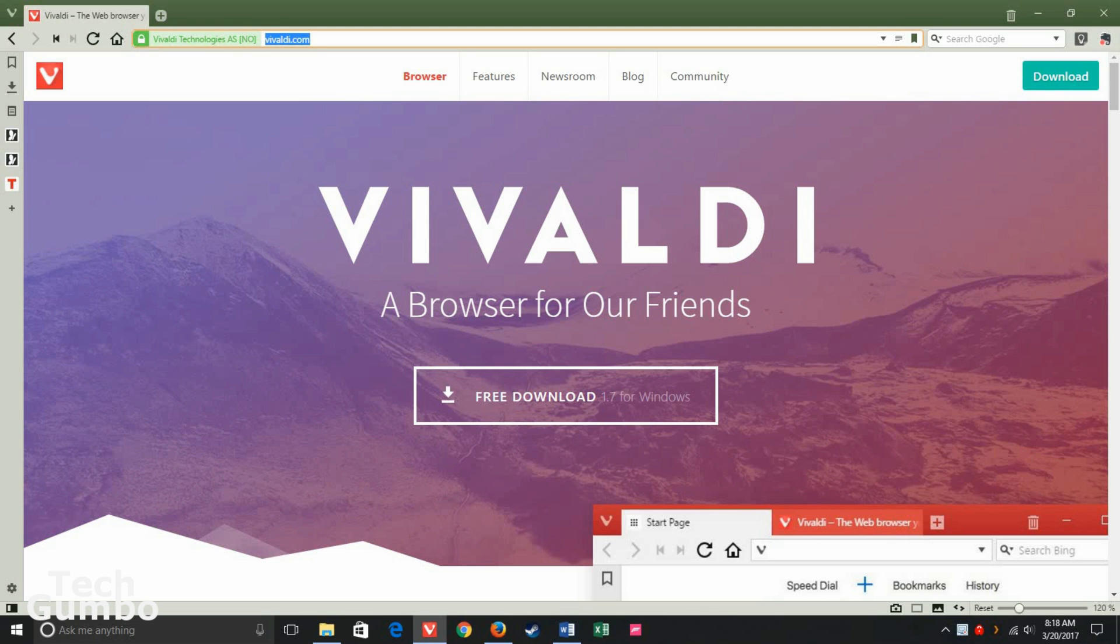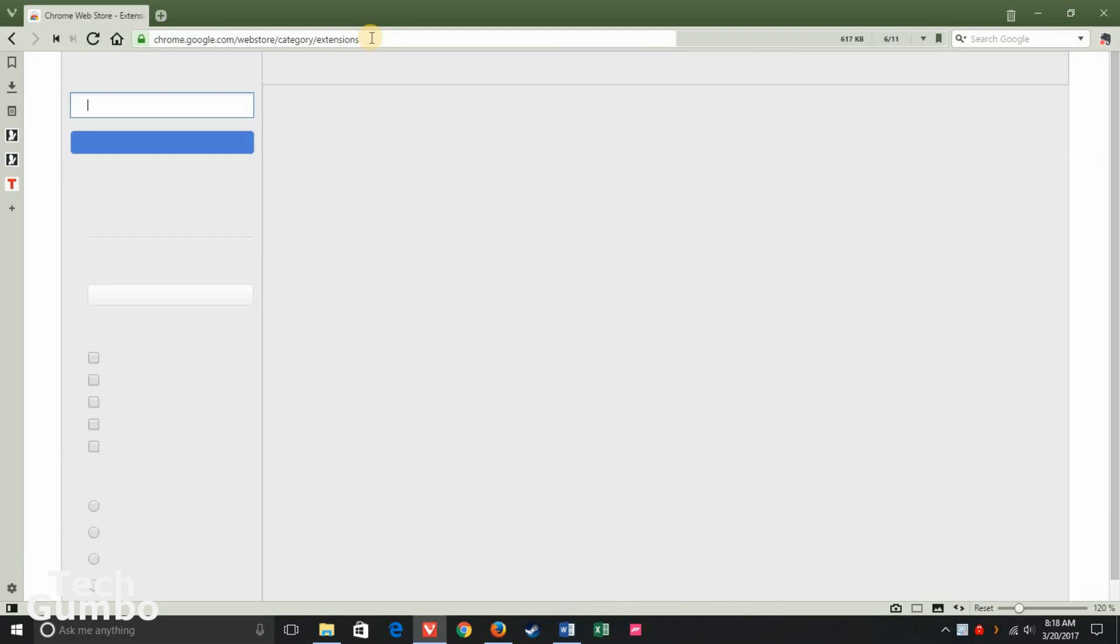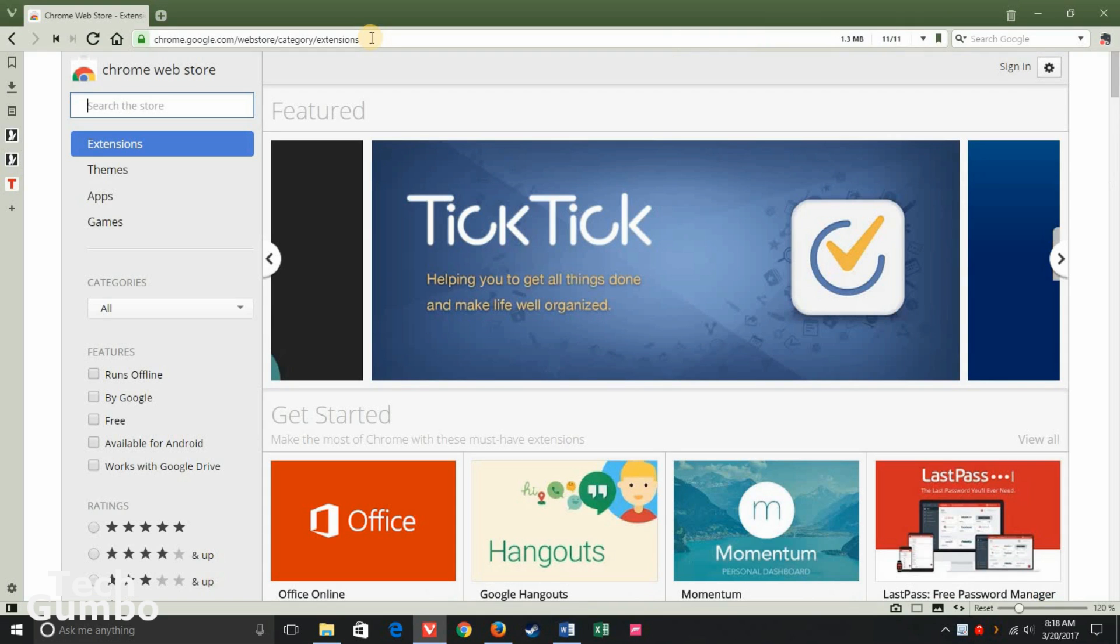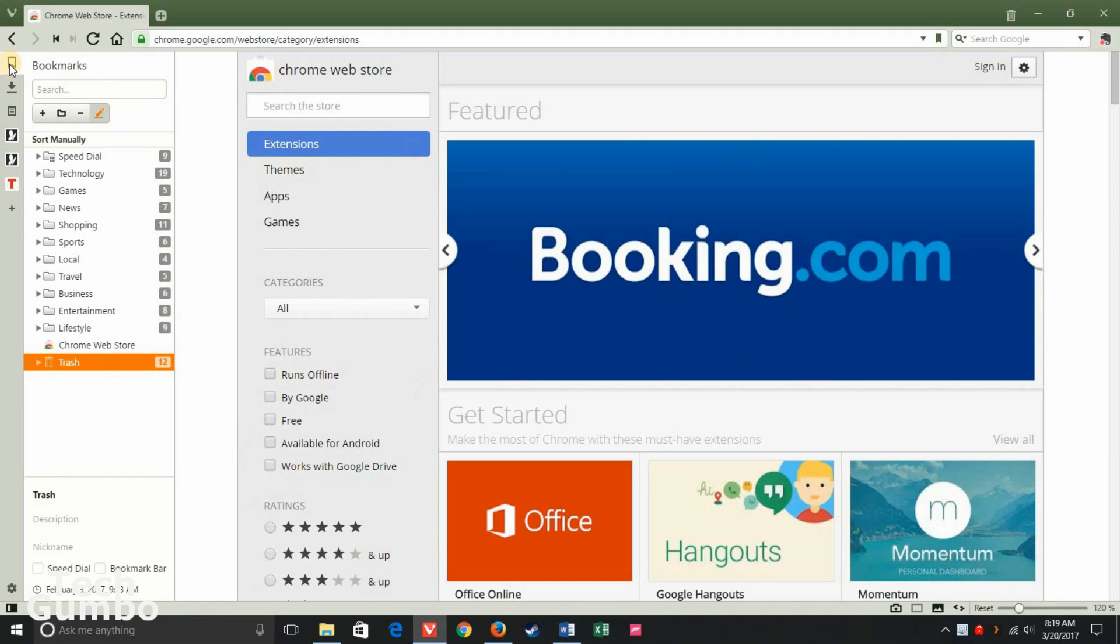Browse over to the Chrome Web Store. I'll provide a direct link in the description of this video. I would suggest adding the Chrome Web Store to your bookmarks for easy access.